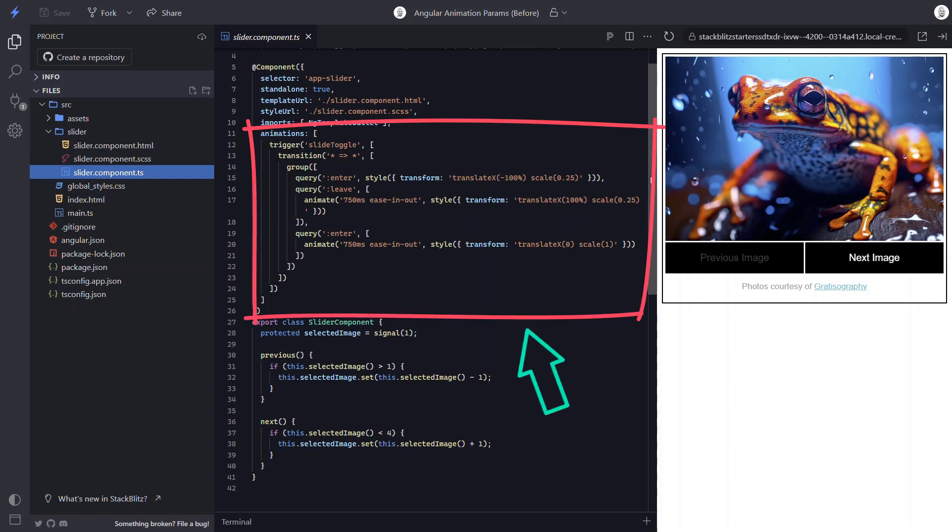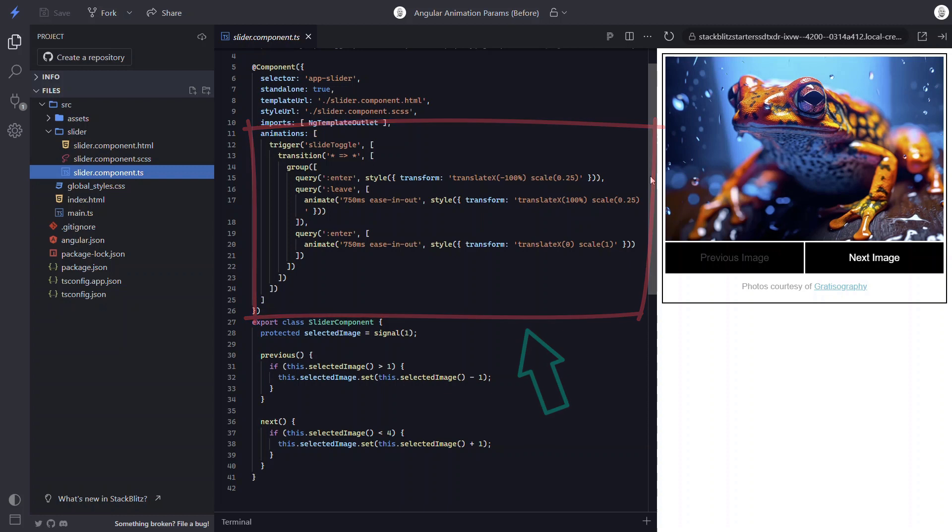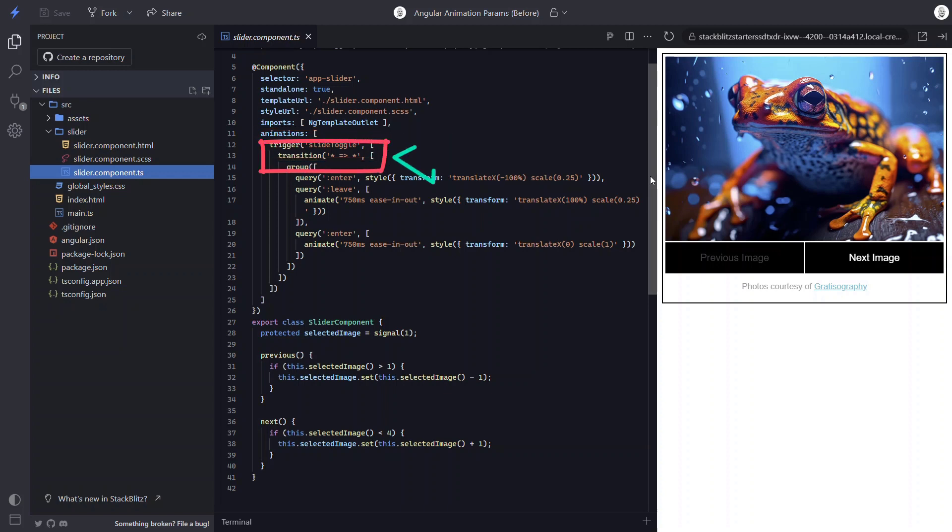Up here we have the animation that runs as the image enters and leaves the container. Here we have the slide toggle trigger name which was bound on the image container to the value of the selected image signal in the template. This animation transitions from any value of the signal to any other value, meaning it will fire any time the value changes. And when this transition runs, we use the group function to run several animation steps in parallel.